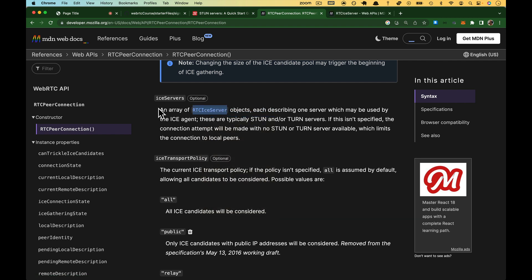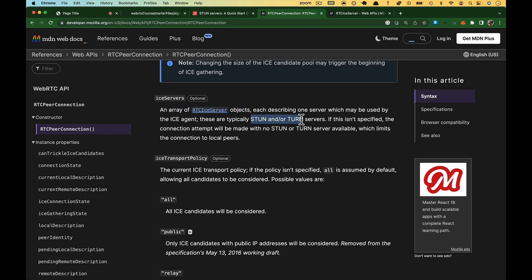We talked a little bit about that already. I'm going to open this one up. But ICE servers needs to be an array of ICE server objects. Each one describes a server that can be used as an ICE agent. These are typically stun or turn servers, so we're already at a confusing part. This is an ICE agent. The ICE agent is going to be a stun or turn server.